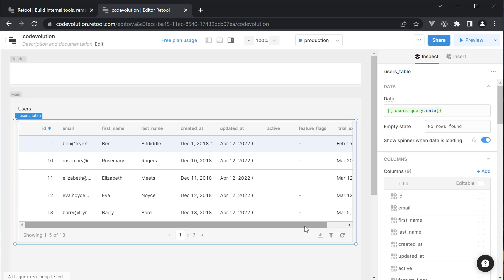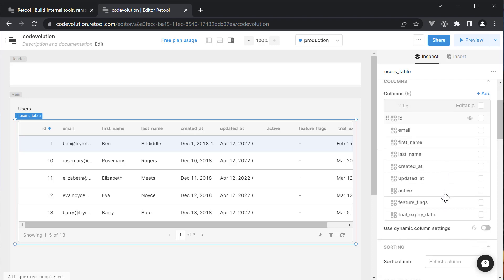Let's go over some of the features you would expect when building tables for an internal application. Now, if you don't want a column to be displayed in the table, you can simply hide it by clicking on the eye icon in the properties panel. Let's hide the feature flags column.